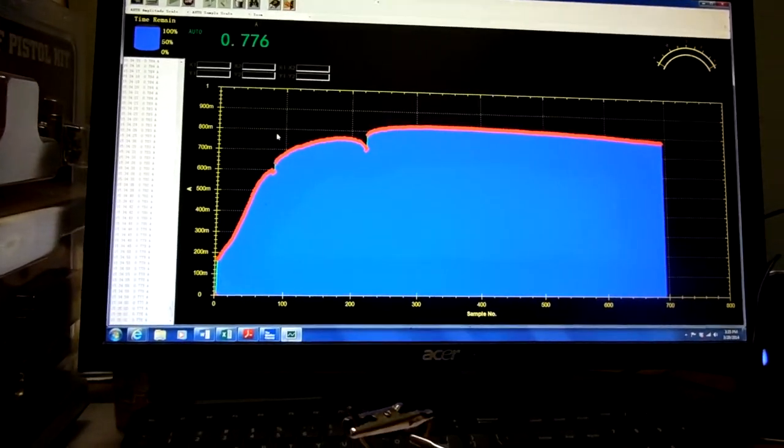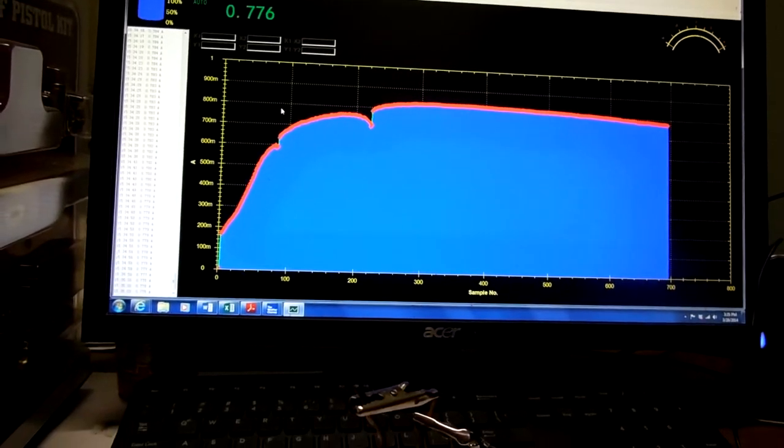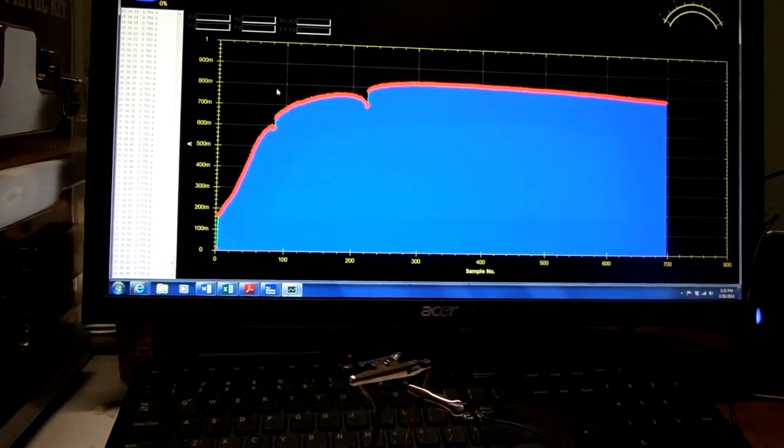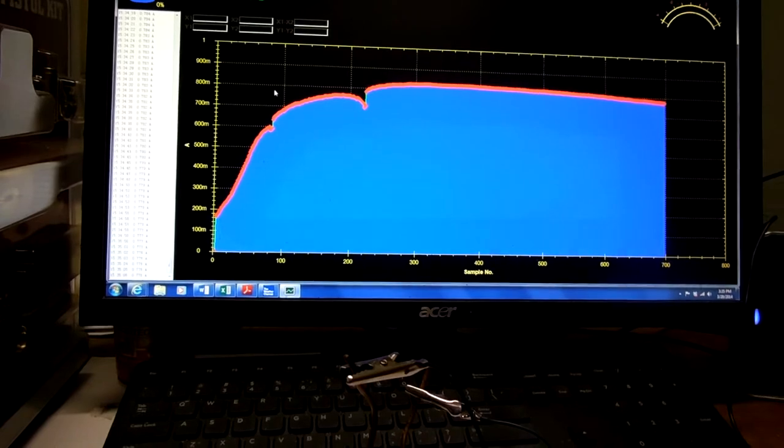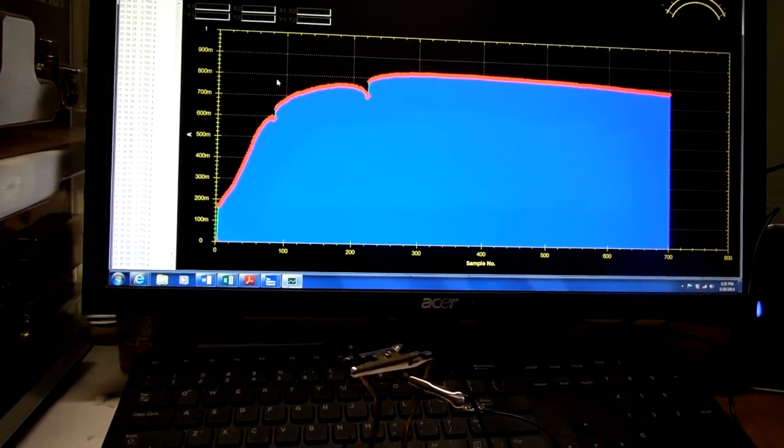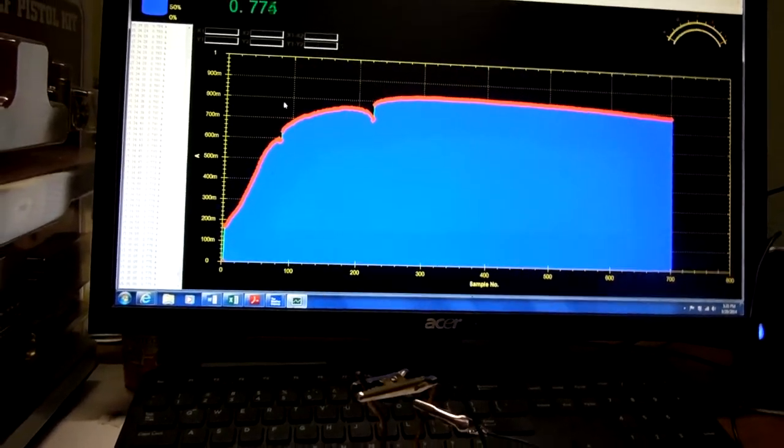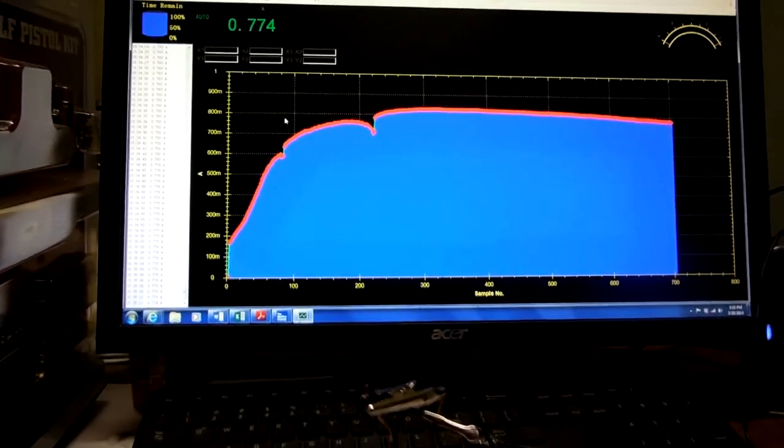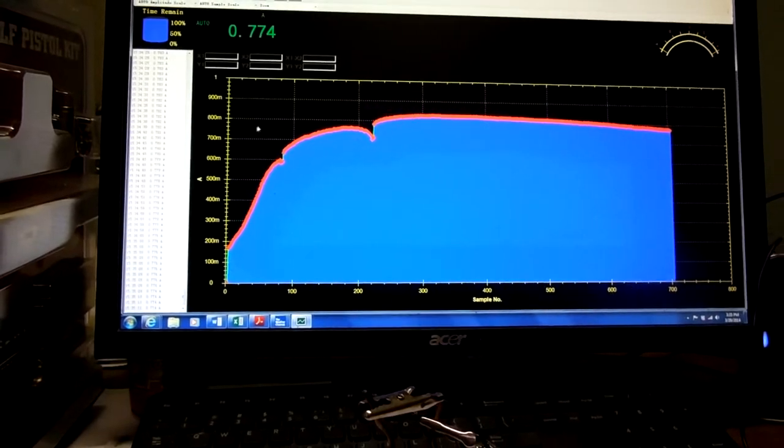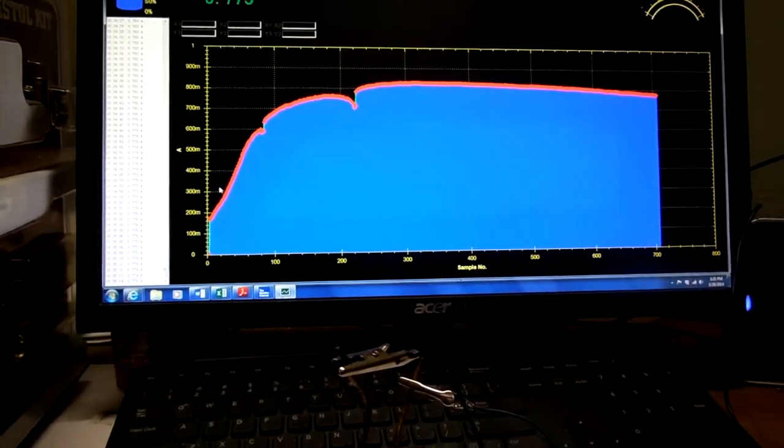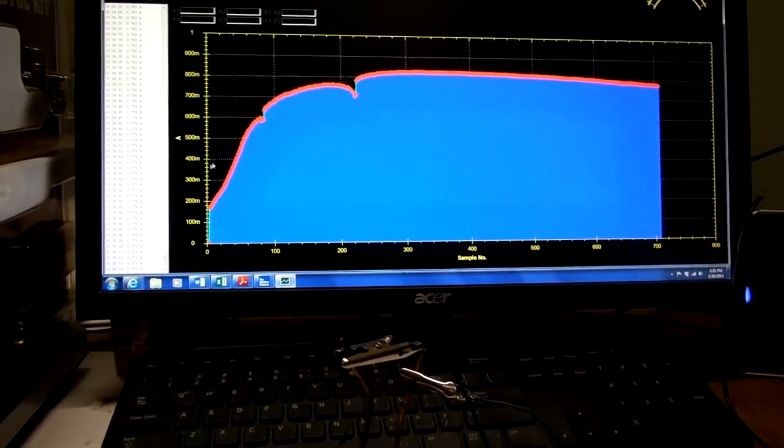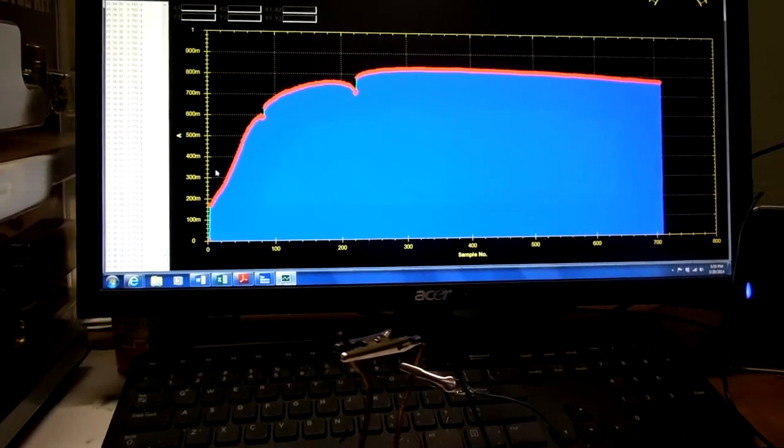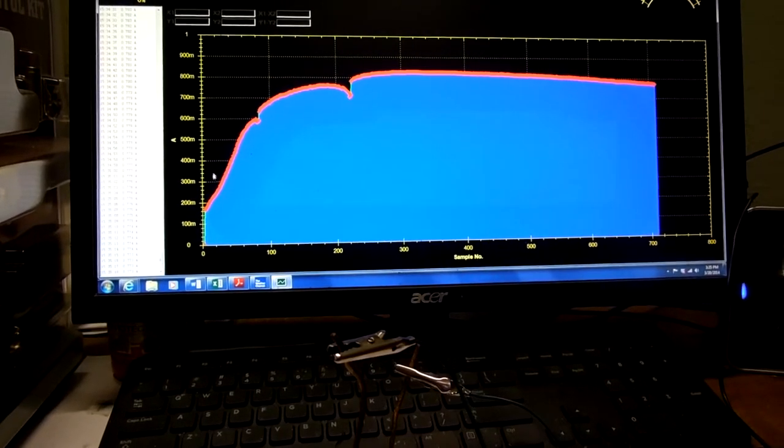It normally went down through testing and running long durations, went down to about the 300 milliamp level.